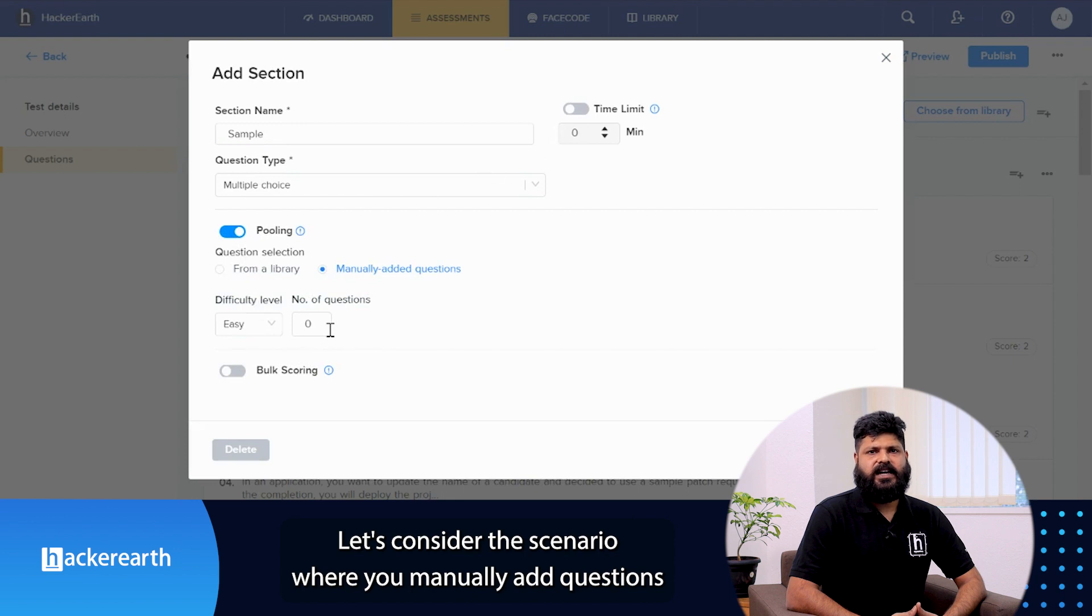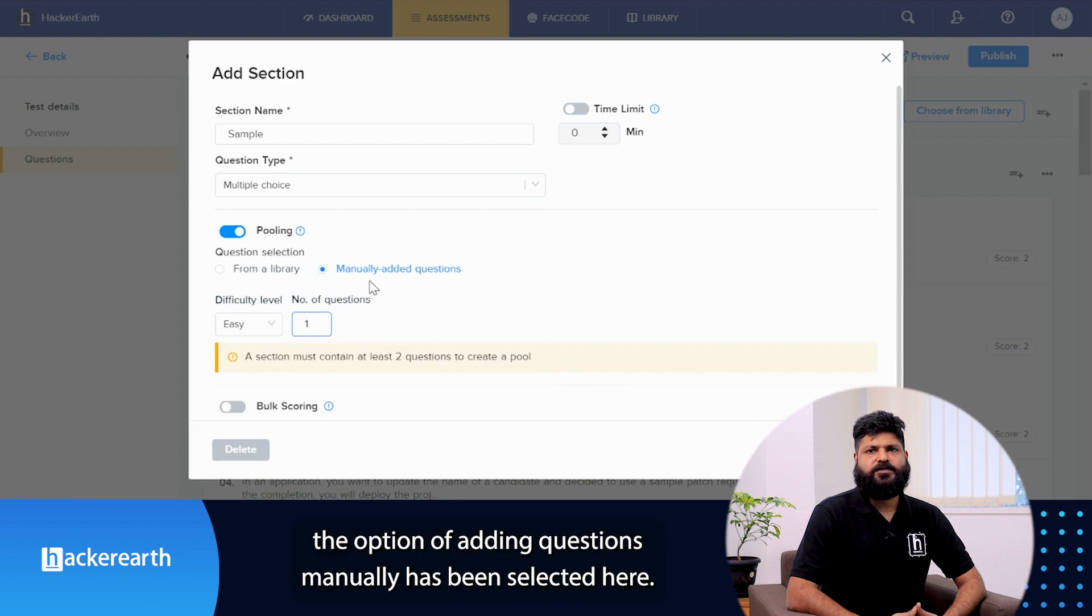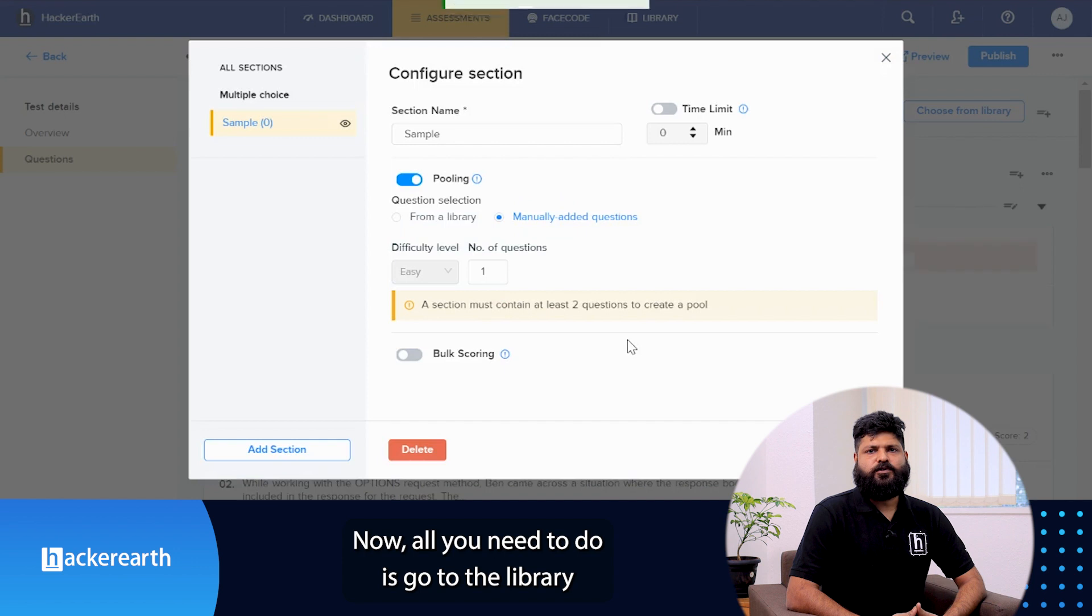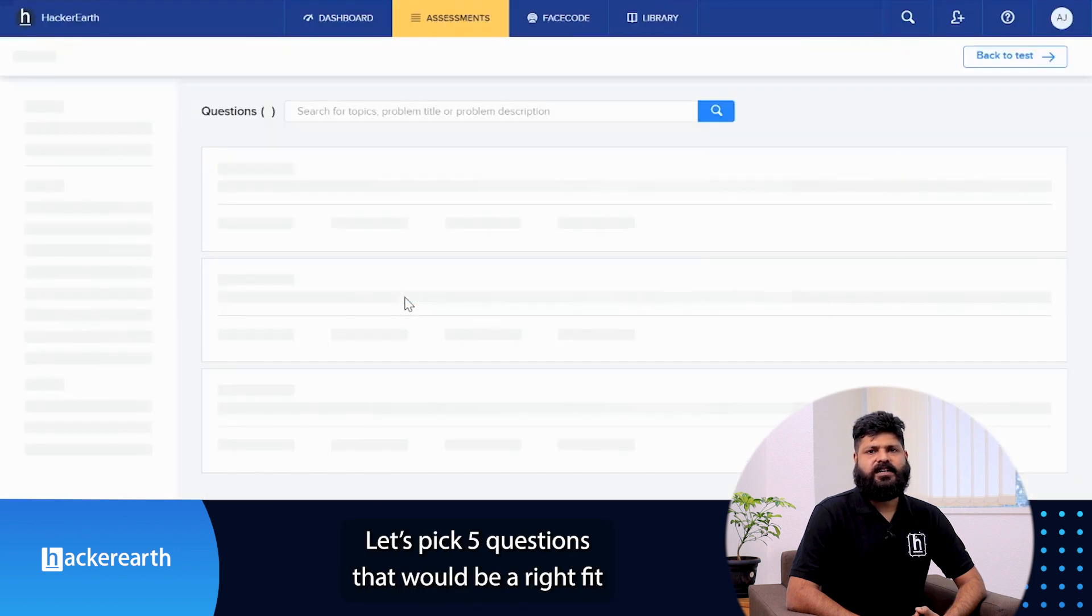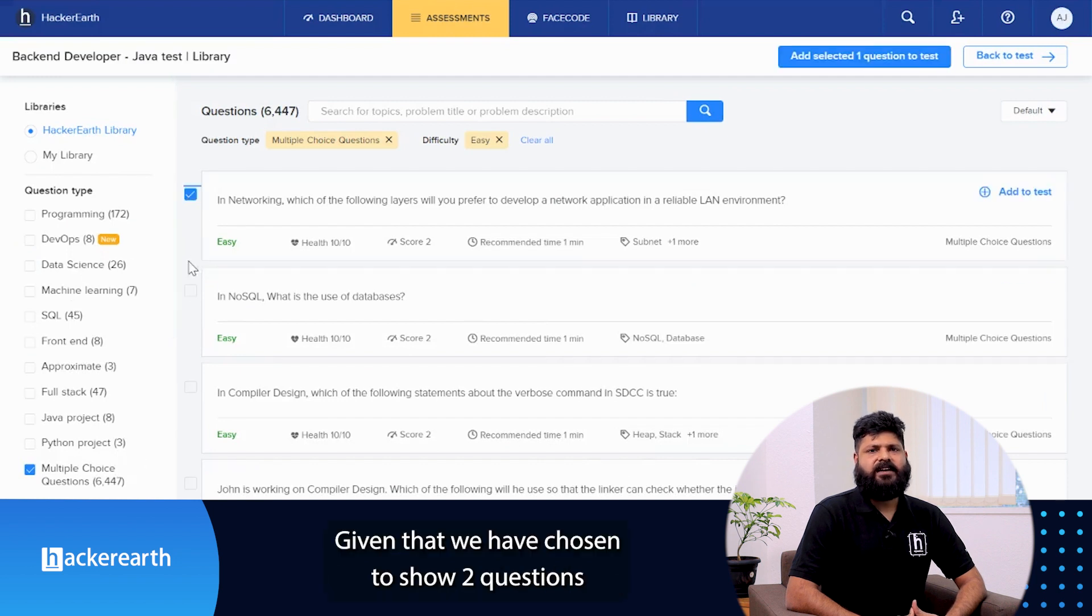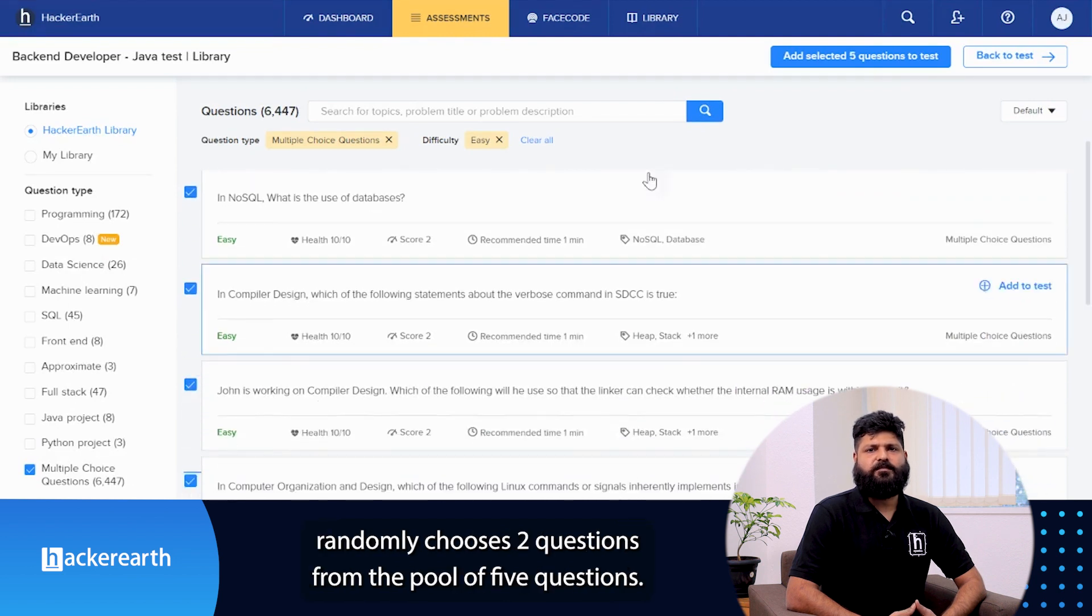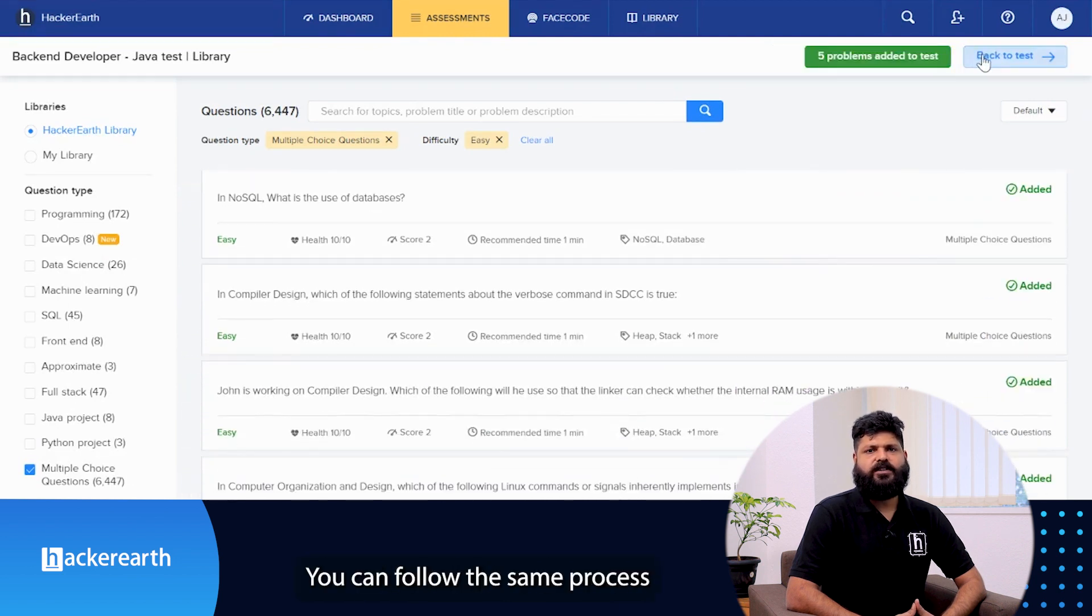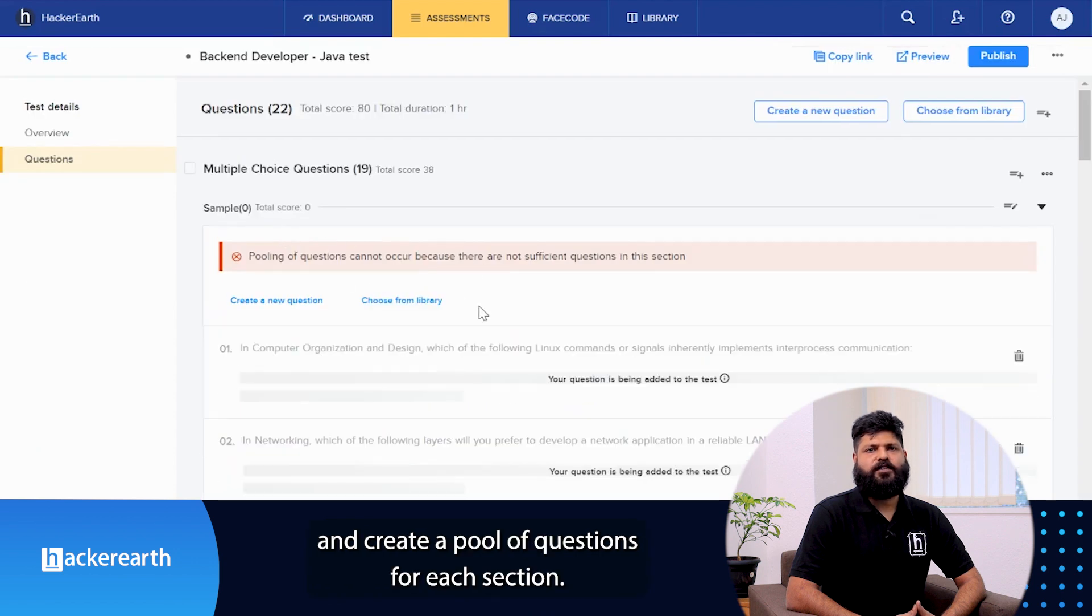Let's consider the scenario where you manually add questions to a particular section of the library. In this particular scenario, the option of adding questions manually has been selected. Now all you need to do is go to the library and choose questions that you want to add. Let's pick five questions that would be the right fit for the test and add them. Given that we have chosen to show two questions to the candidate, the HackerEarth platform randomly chooses two questions from the pool of five questions. You can follow the same process and create as many sections as you want and create a pool of questions for each section.